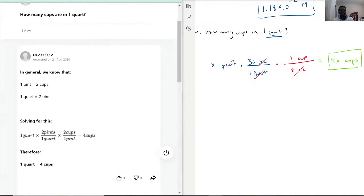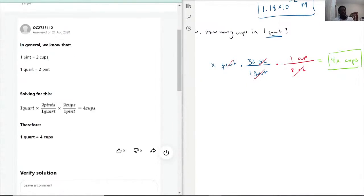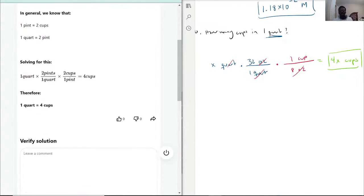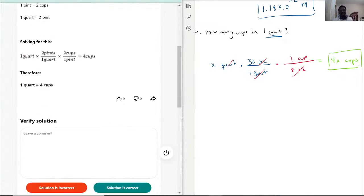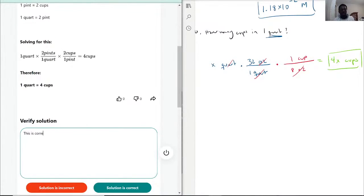So whatever quart we started with is going to be 4x cups. How many cups in 1 quart? It'll be 4 cups in 1 quart. Let's see how we did: 1 pint is 2 cups and 1 quart is 2 pints — you can cross out the quarts and the pints, leaving you with just 4 cups. Therefore 1 quart is equal to 4 cups. This is correct — there you have it, 4 cups.